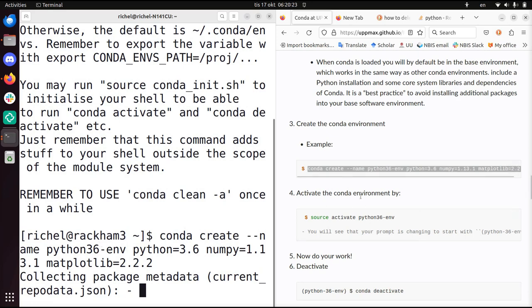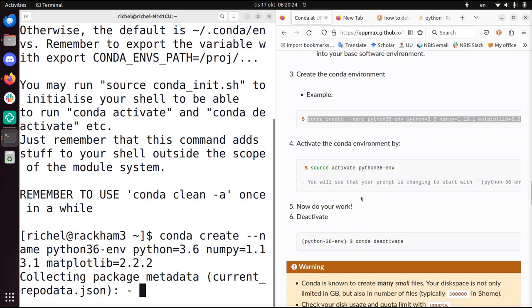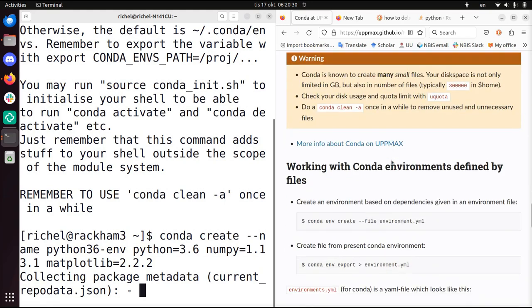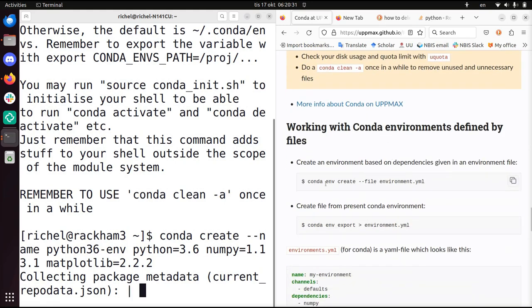This will take quite some time. So later on I will activate it, I will deactivate it, and spoiler, you can also create an environment.